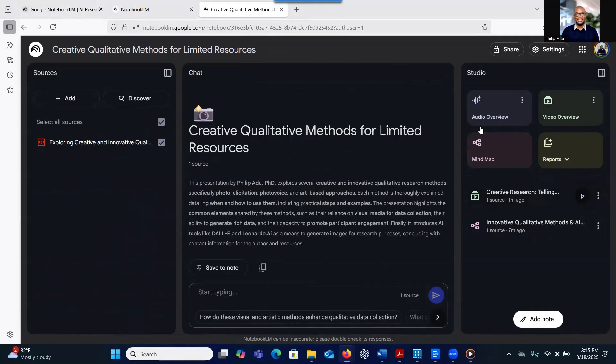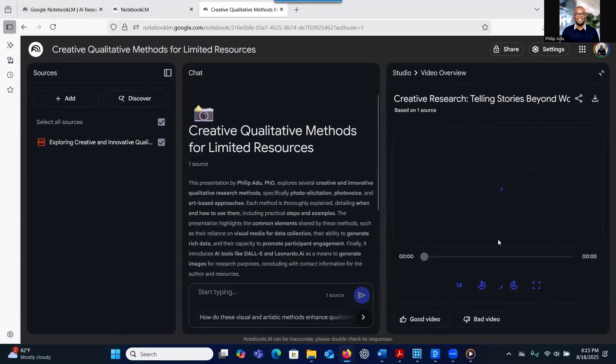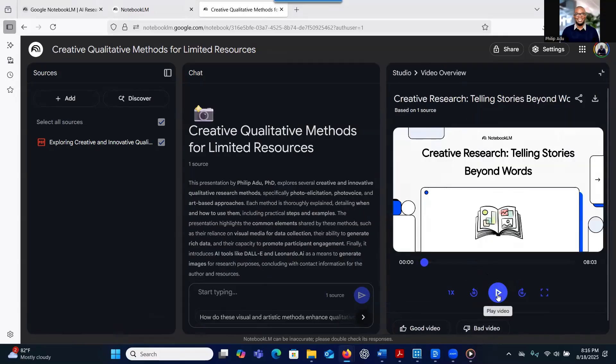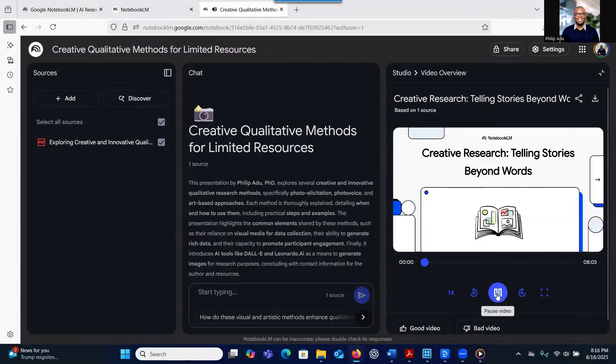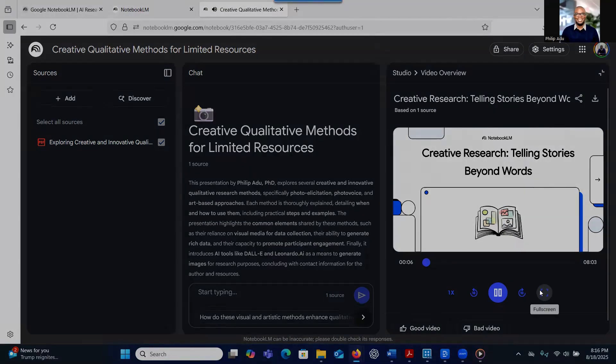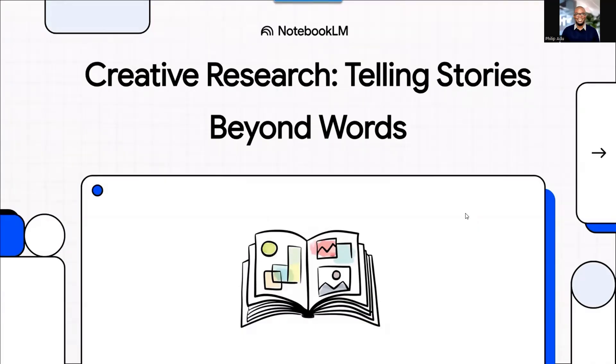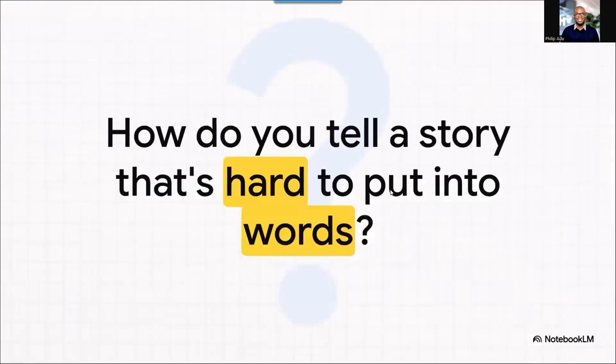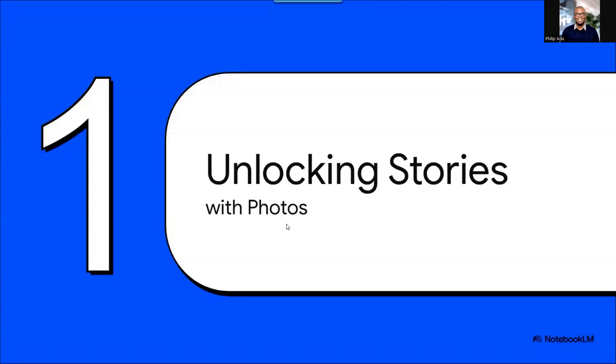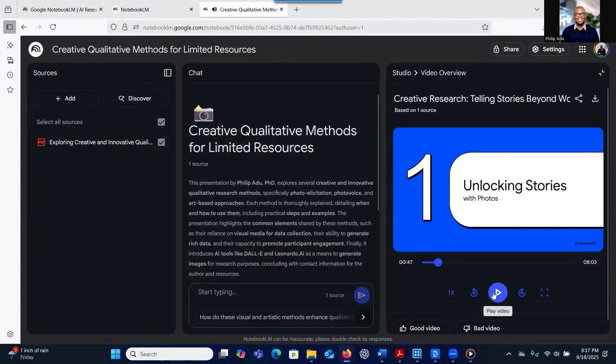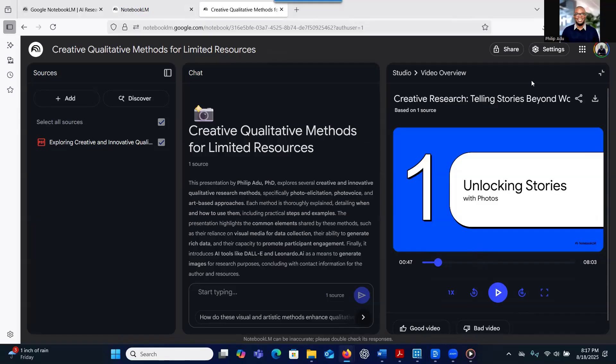One thing I like about it is that every information that it provides you, it also provides you a source from the material that you provided. So there's high probability that it will not give you wrong information because everything is based on what you have provided to it. So it looks like it's ready now. Even when it's ready, you can click on play and then it loads up. Welcome to the explainer. You know, sometimes the most important stories, the really powerful ones are the ones that are just impossible to tell with words alone. So today we're going to dive into some amazing creative research methods that help us see those hidden stories. So think about this for a second. How do you, as a researcher, get someone to share an experience that's deeply sensitive, maybe traumatic, or just not something they can easily talk about? How do you tap into a memory or a feeling that doesn't have a simple vocabulary? Well, that is the exact problem we're going to tackle. So our first stop on this journey uses a tool that's probably in your pocket right now as the key to unlock.